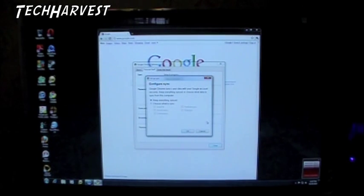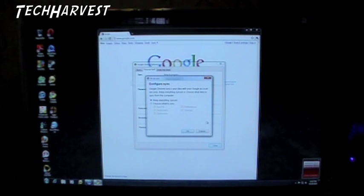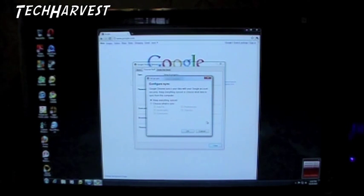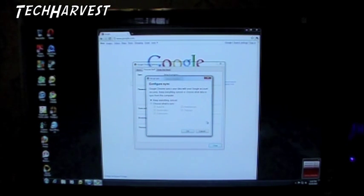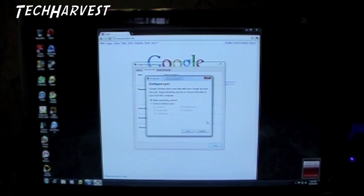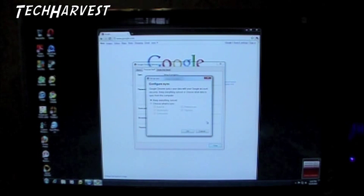I signed into my Gmail account and the next menu I'm greeted with says Configure Sync. Google Chrome syncs your data with your Google account securely. It says keep everything synced or choose what data to sync from this computer. I'm just going to keep everything synced.